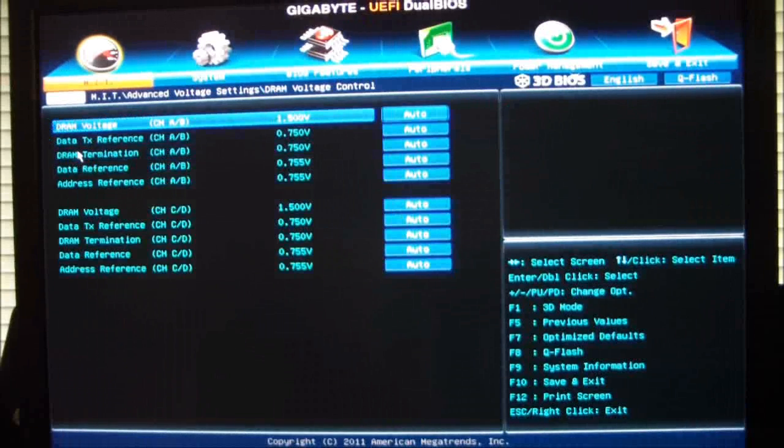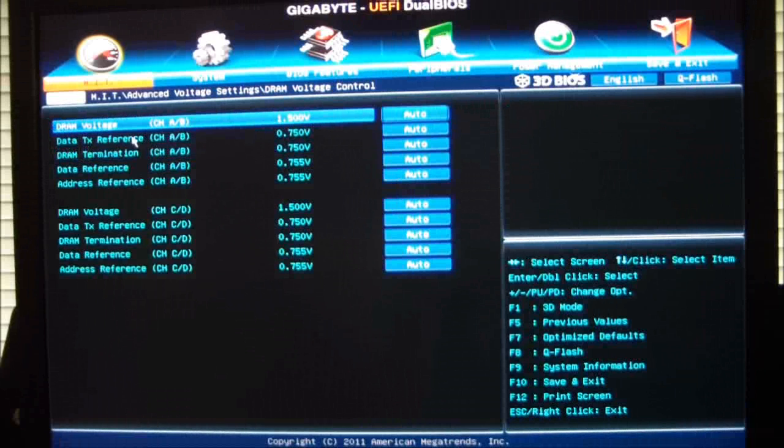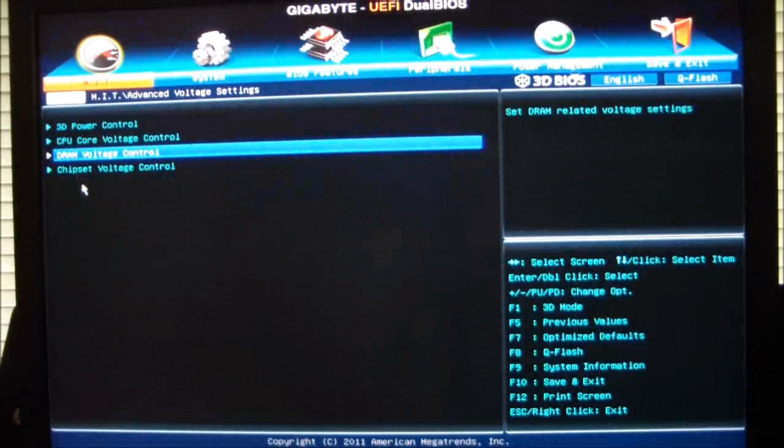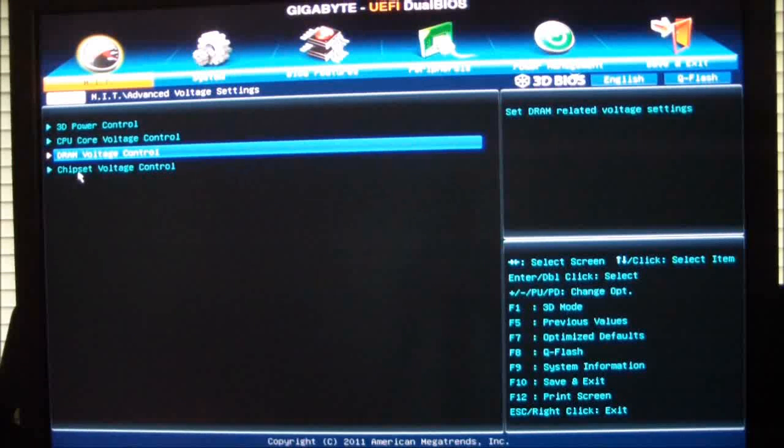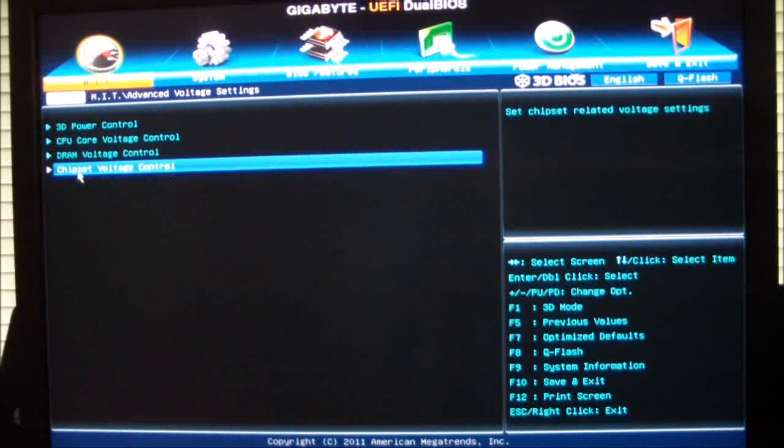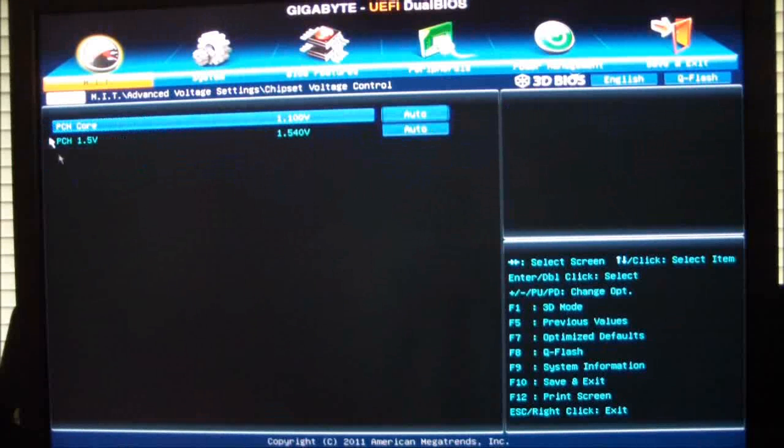DRAM voltage control, gives you the option to change your voltages on each channel. And chipset voltage control. PCH core and PCH.